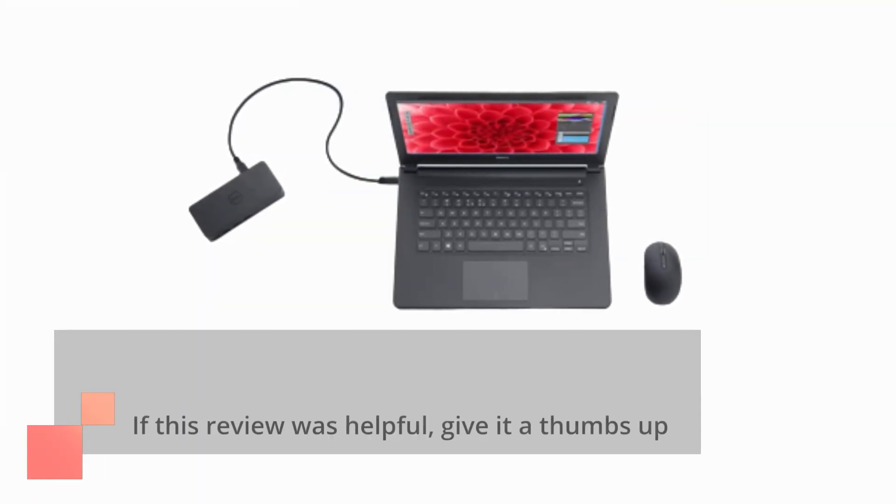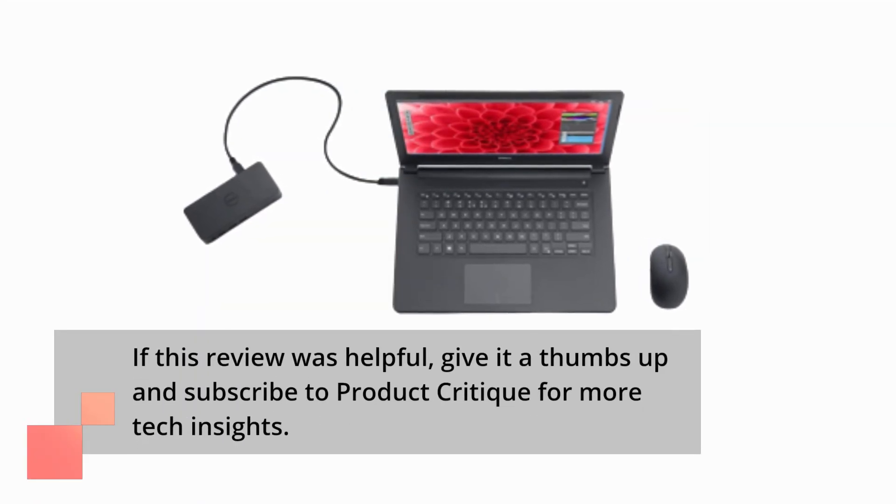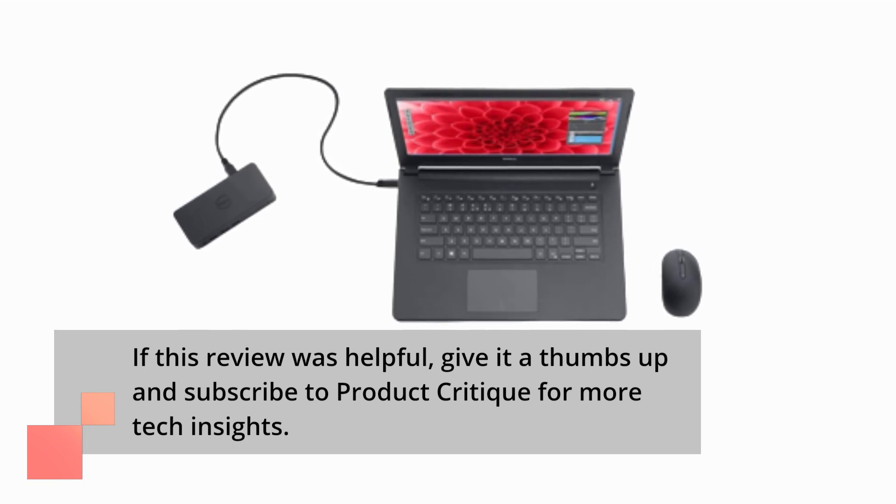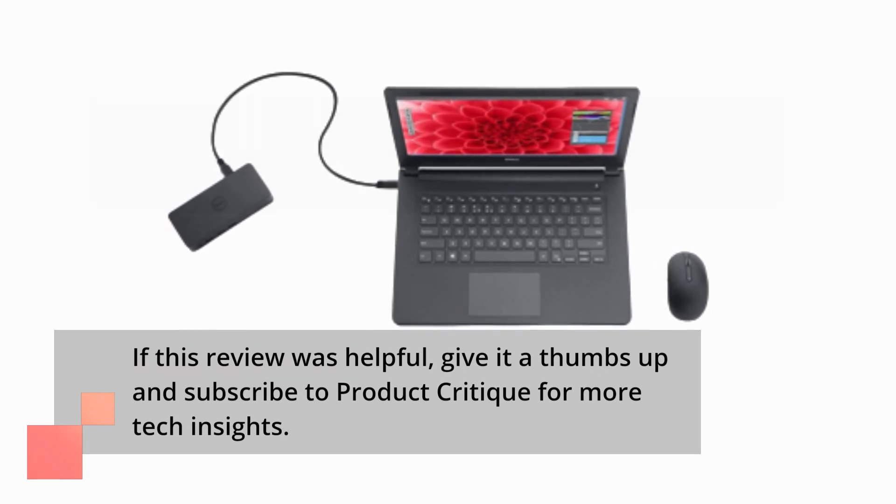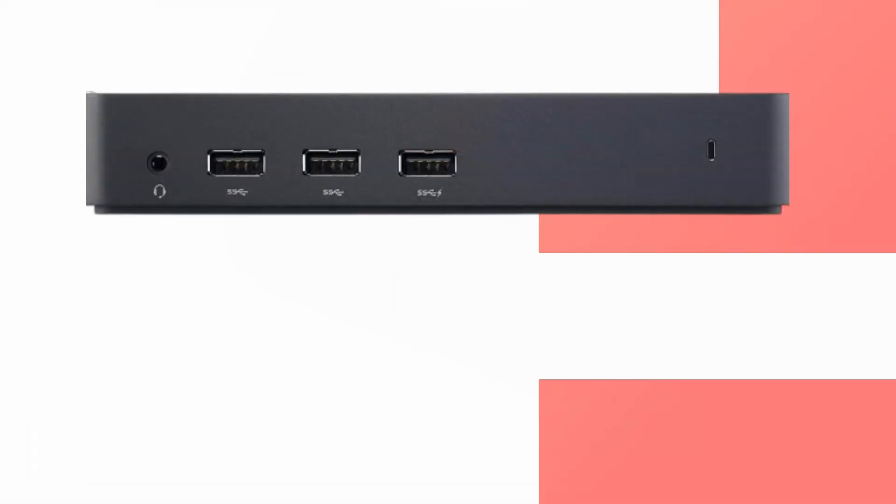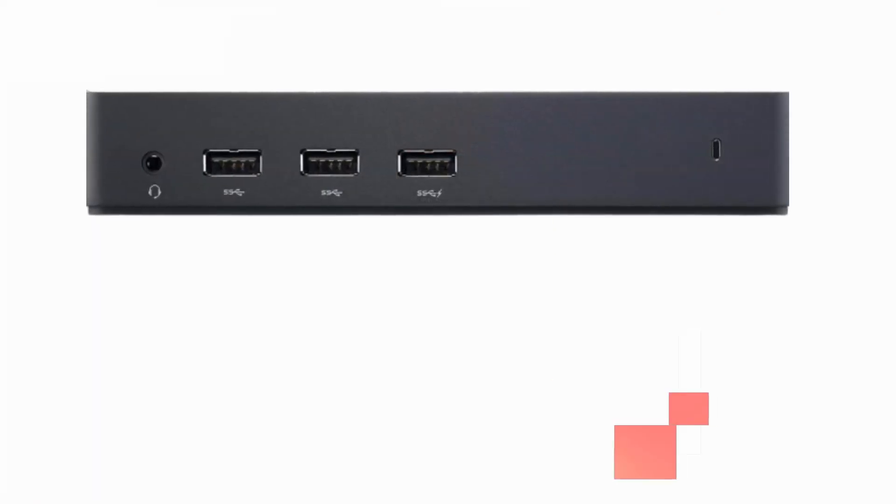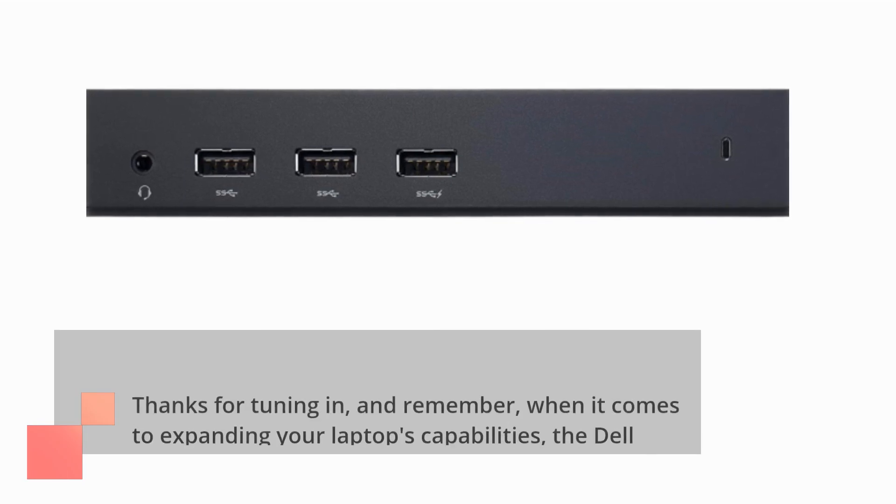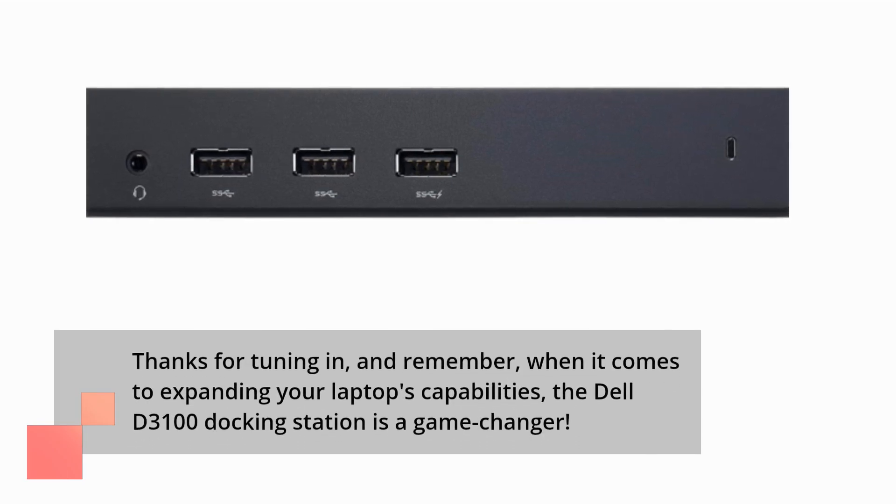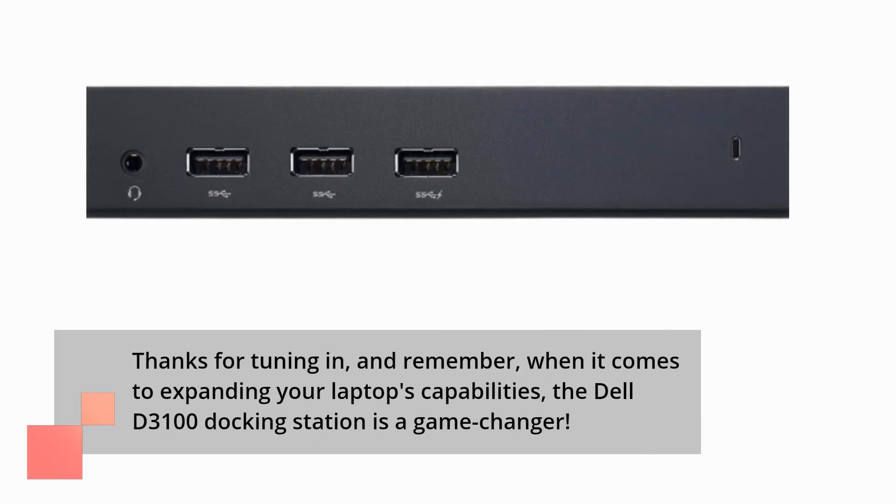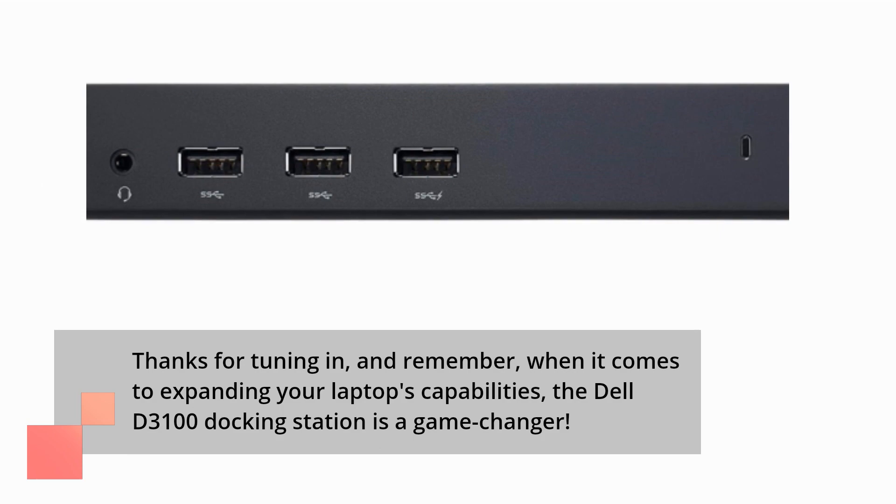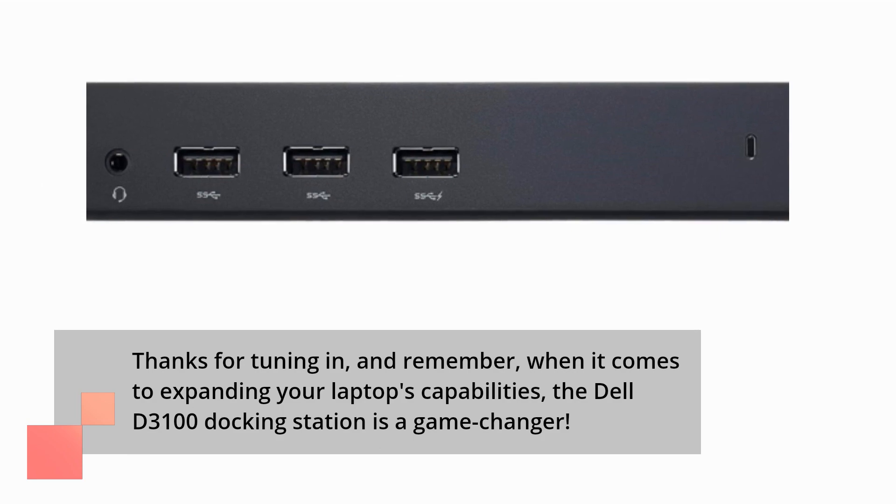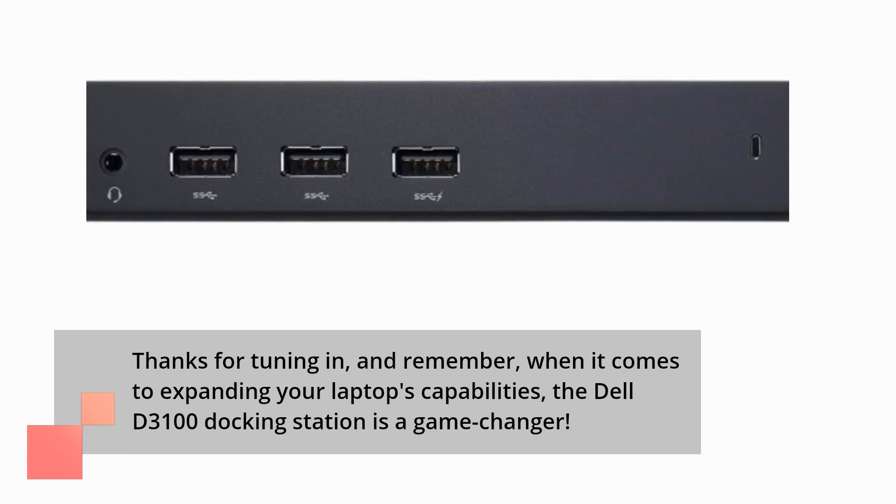If this review was helpful, give it a thumbs up and subscribe to Product Critique for more tech insights. Thanks for tuning in, and remember, when it comes to expanding your laptop's capabilities, the Dell D3100 docking station is a game-changer.